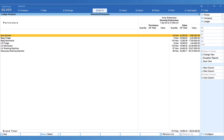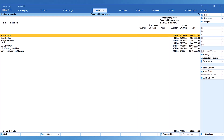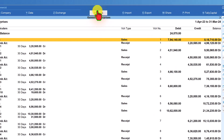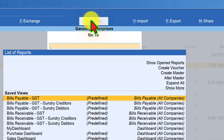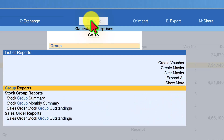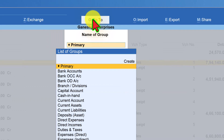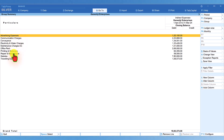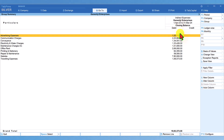Now let us look at analyzing ledgers of a particular group, say the Indirect Expenses group. You can do this through Group Summary. Click Go To, type Group Summary, and select it. You will get the list of groups — select Indirect Expenses. You are now viewing all ledgers under the Indirect Expenses group with their closing balances as on date.